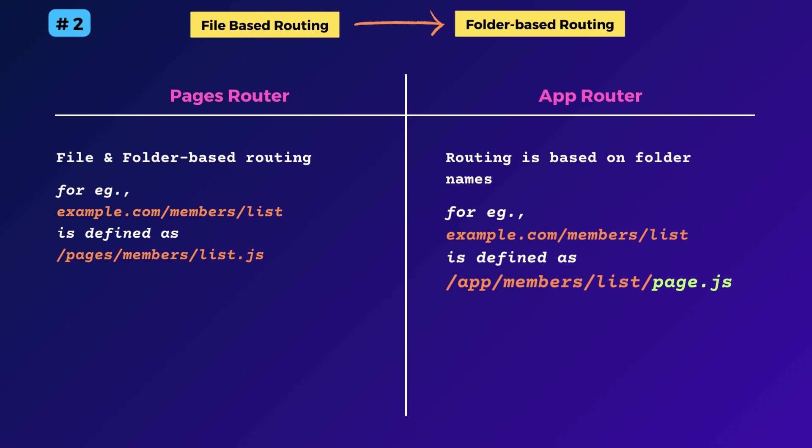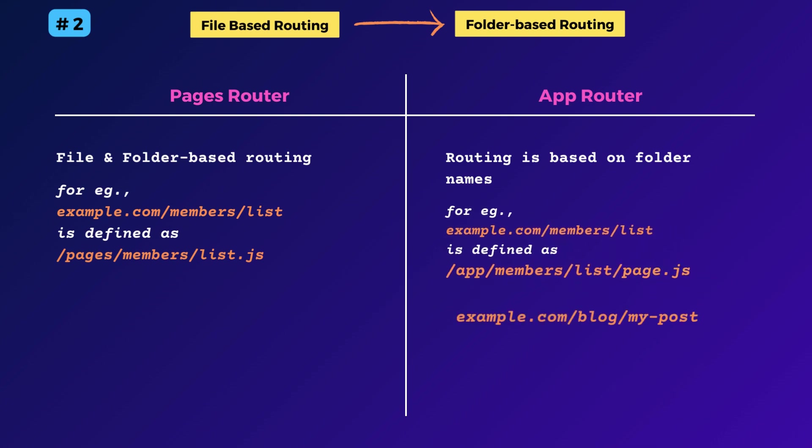Here page js is a reserved file name in the Next.js app router, which is used to export the page component for any route. For instance, if you have another route like blog slash my post, you can define it as app blog dynamic slug page dot js.